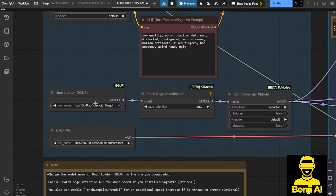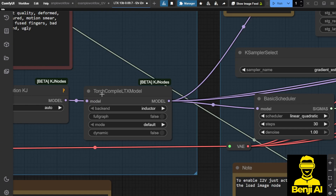I simplified things further by using just one GGUF loader, which is good enough for what I need to test about the LTX 13B models. Also, I can enable Sage Attentions with Torch Compile, and this one is specifically for the LTX models.